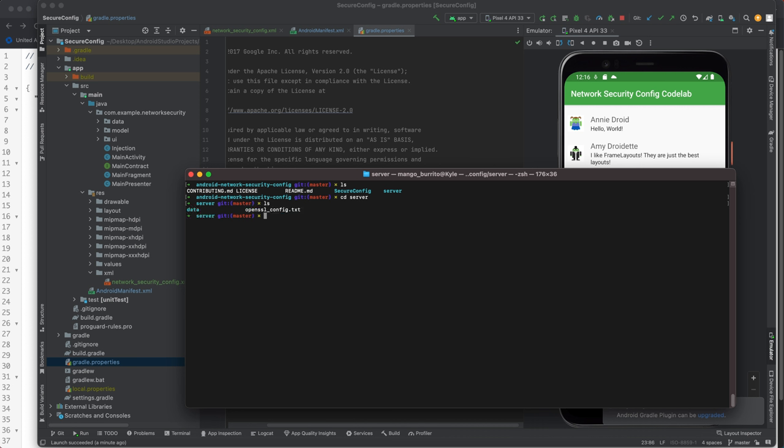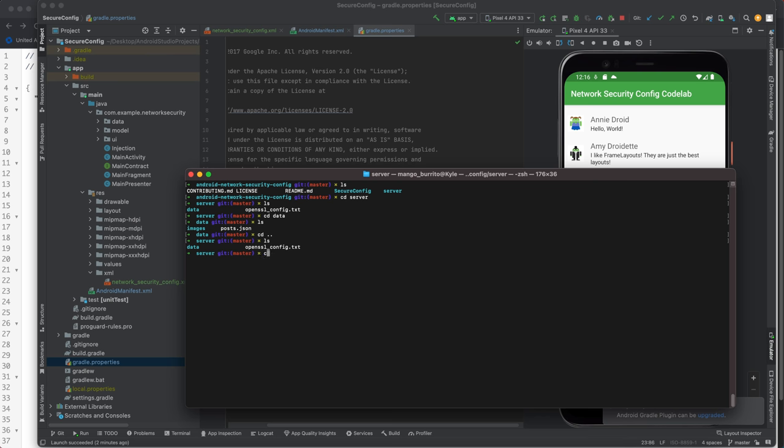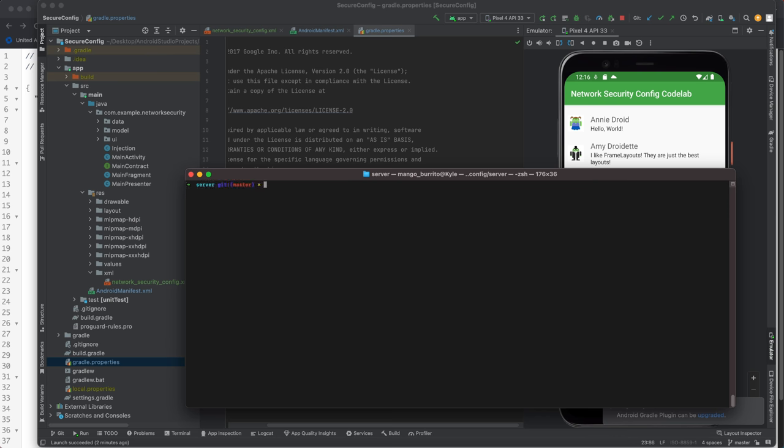It's got open SSL config text file a data folder. What's in data? Images and the post JSON.